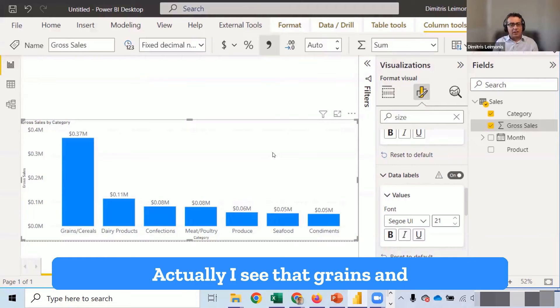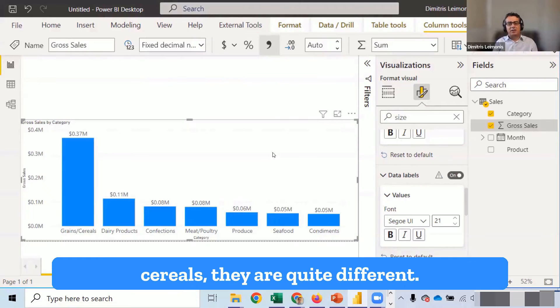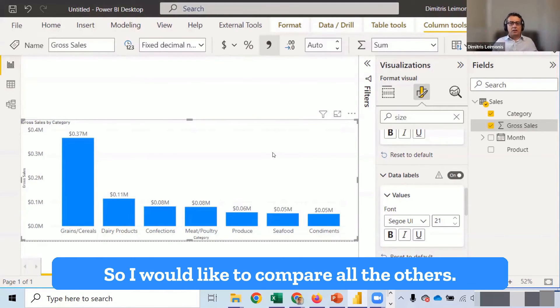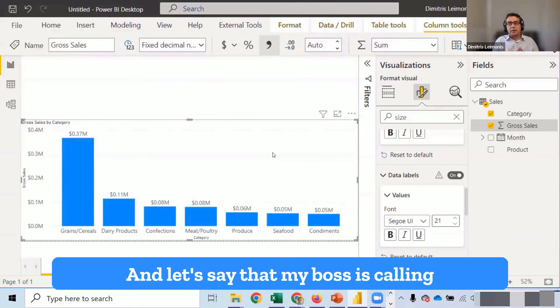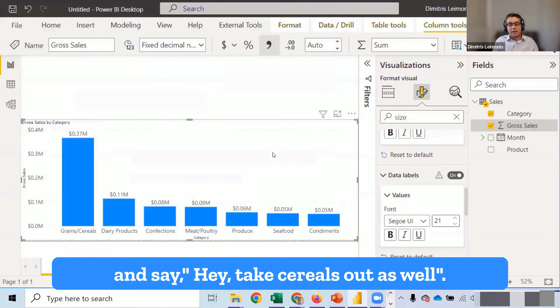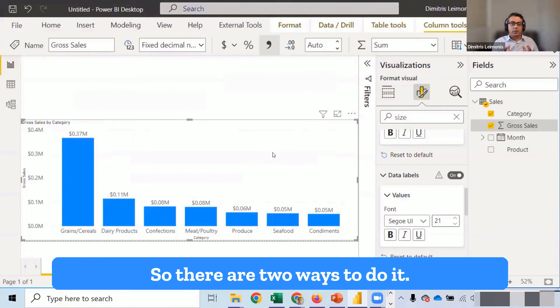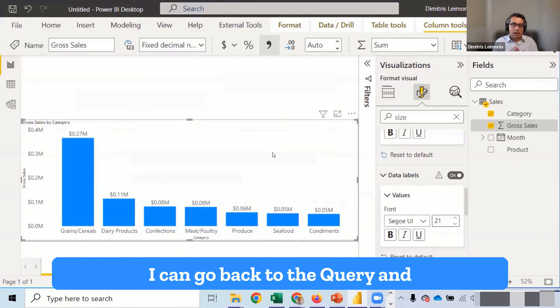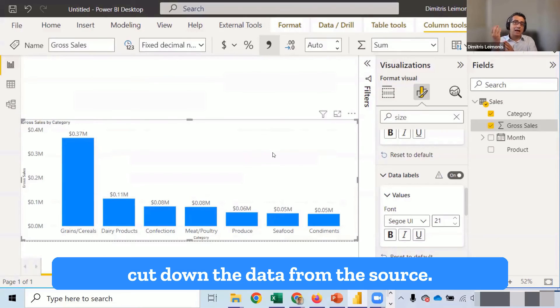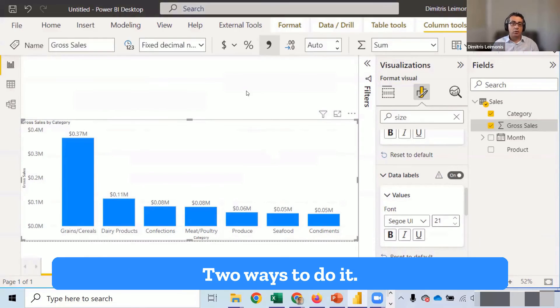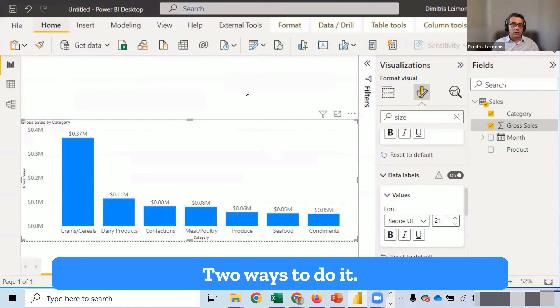Actually, I see that grains and cereals, they are quite different. So I would like to compare all the others. And let's say that my boss is calling and says, hey, take cereals out as well. So there are two ways to do it. I can go back to the query and cut down the data from the source. So how can I go back to the query? Two ways to do it.